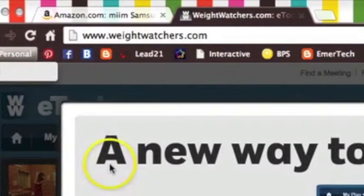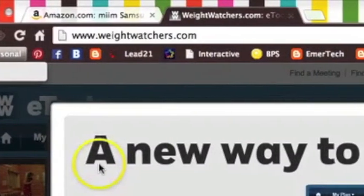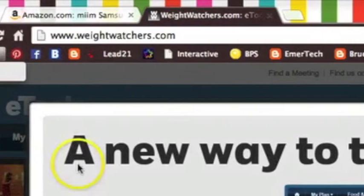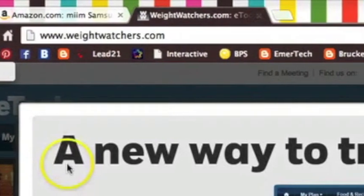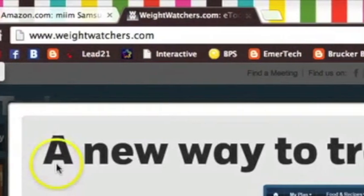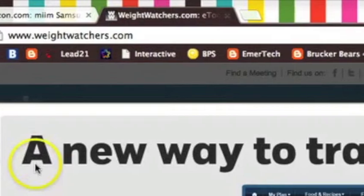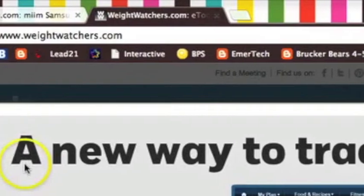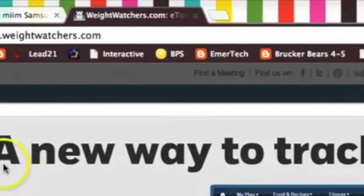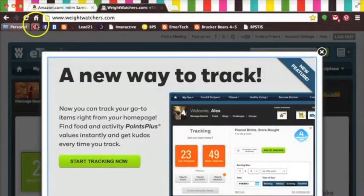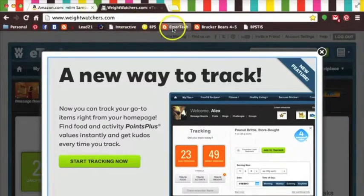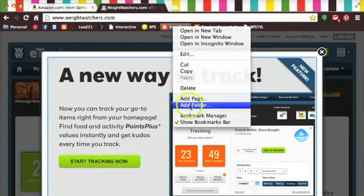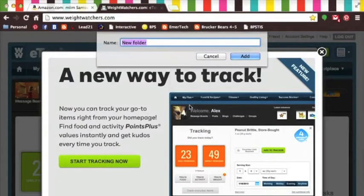You'll notice on my bar, I follow three blogs that I have as bookmarks. One is my classroom blog, one is an emerging technology blog, and the other is just a copy of my classroom blog. To group these together, I'm going to hover over one of the blogs, two-finger click, and go to add folder. I'll call this blogs.